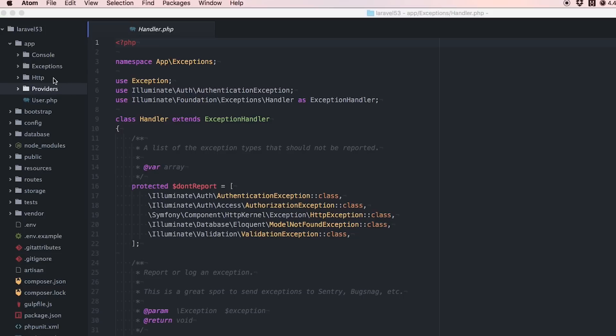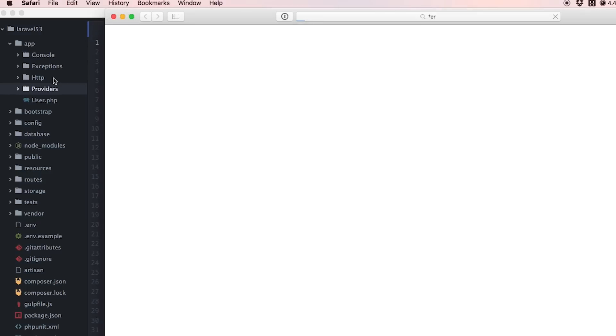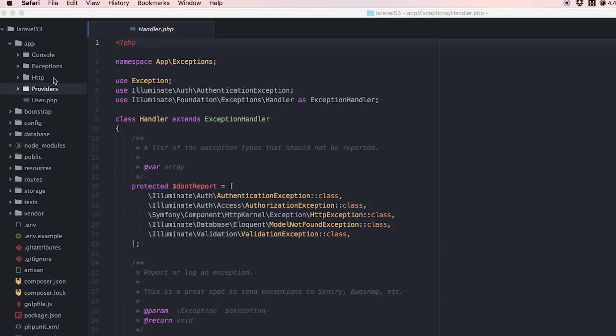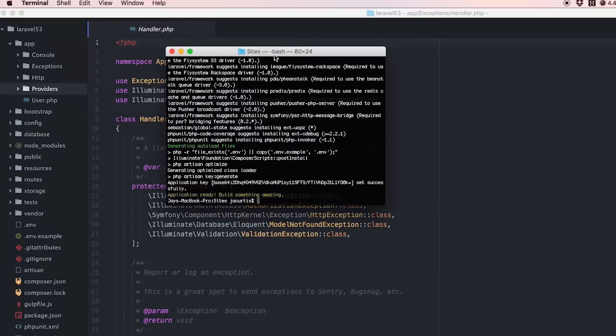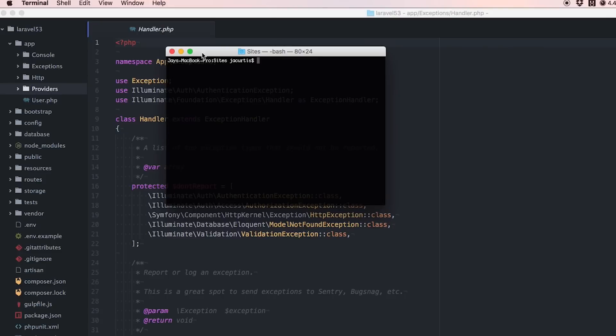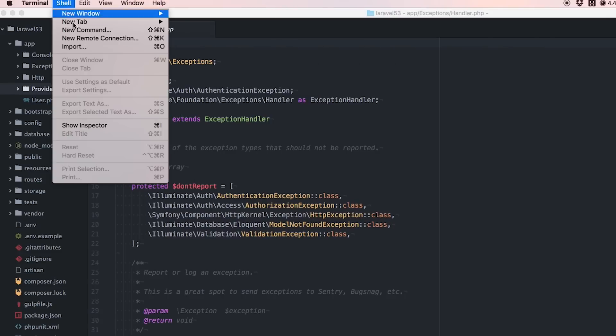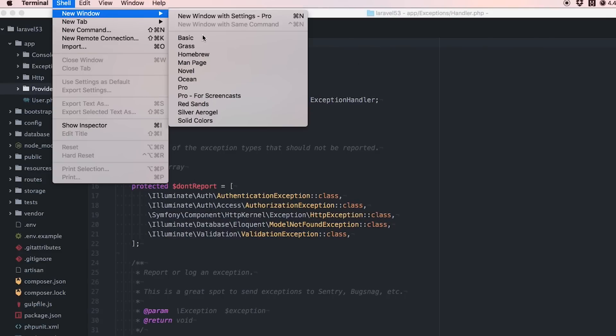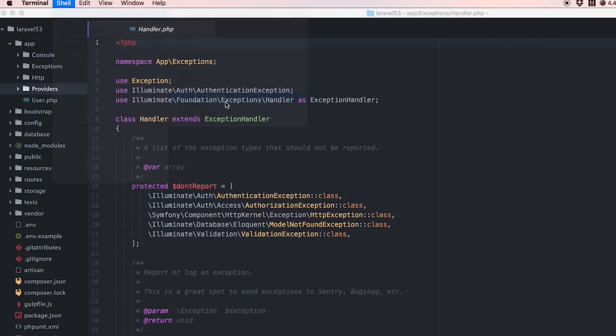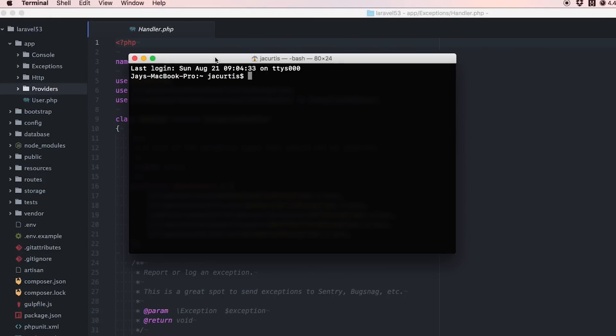Let's head over to our terminal. Inside this terminal let me cd into this project.